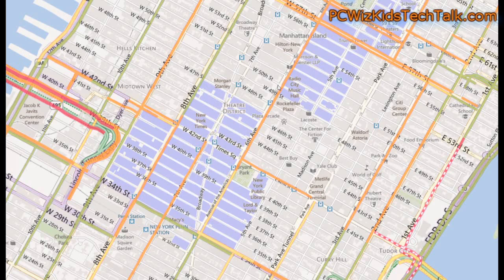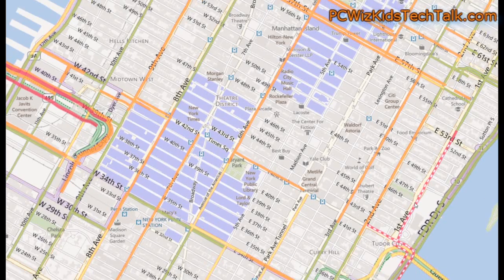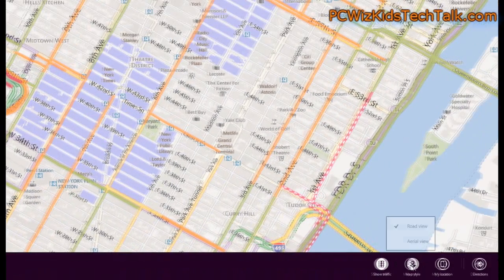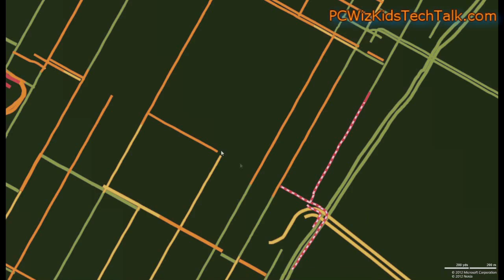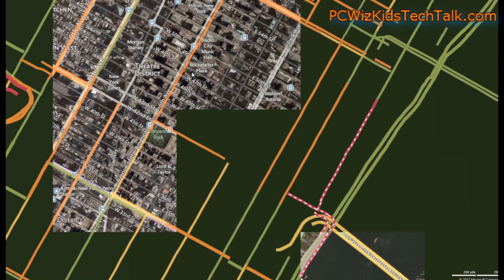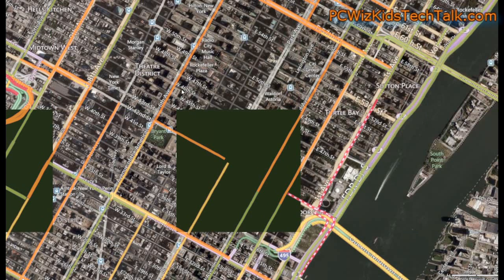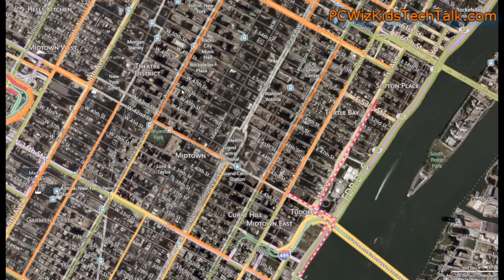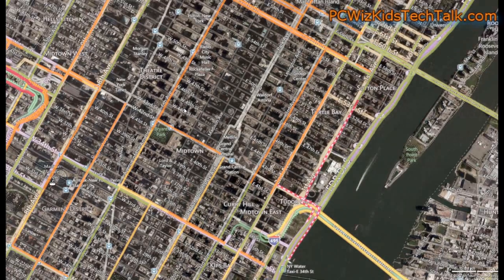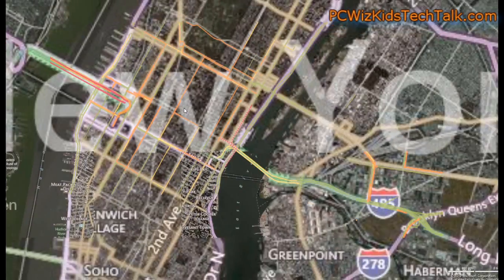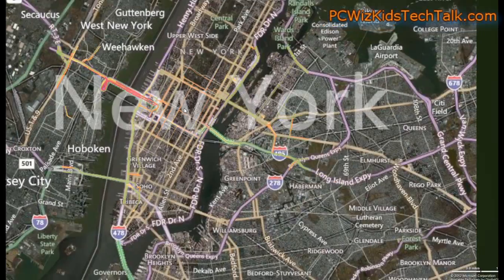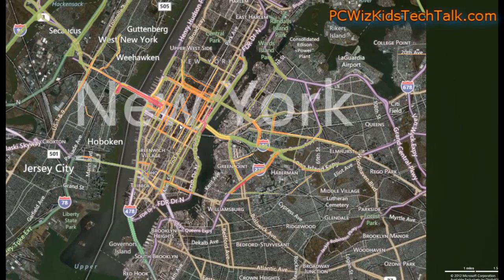Now if you want the satellite view, again right-click, go down and click on the alternative view. That way you can get a more accurate layout of how the buildings and streets everything looks like — just like in Google Maps.